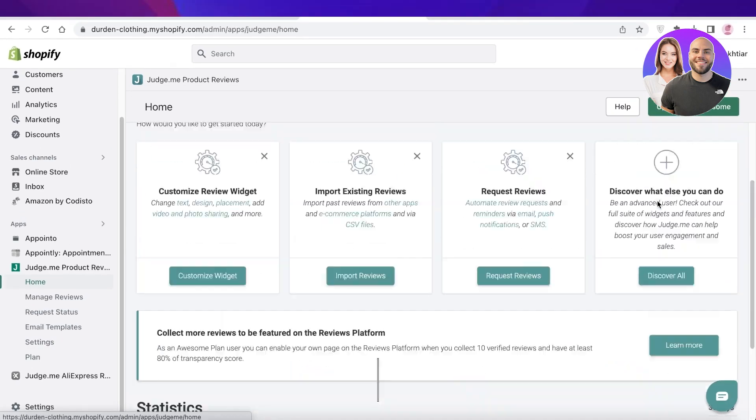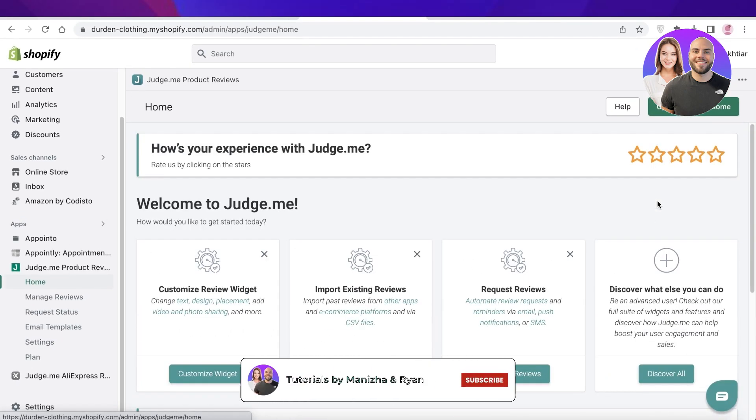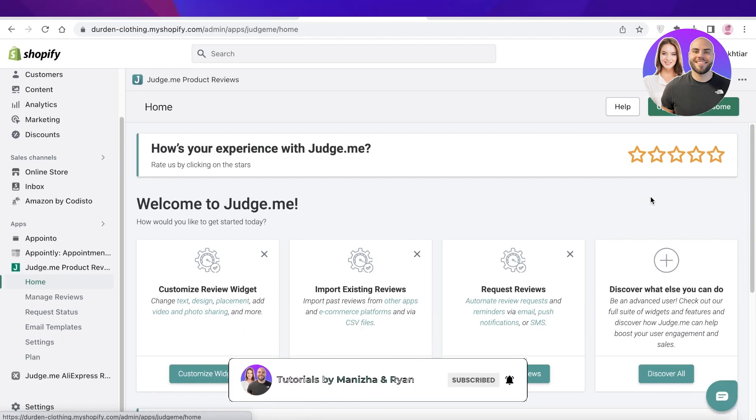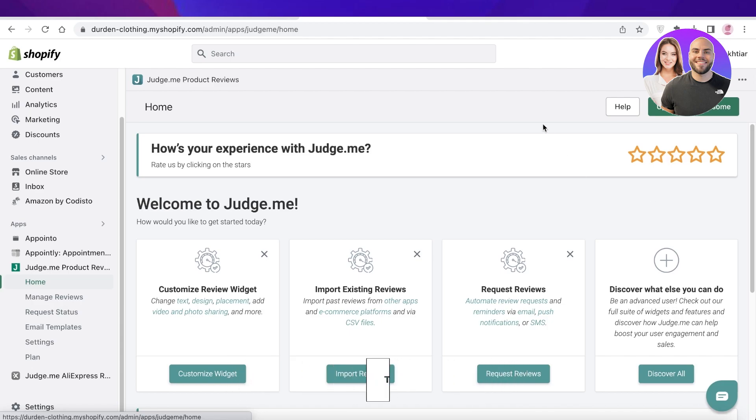So that is how you can get started with adding product reviews to your Shopify store. I hope you guys found this video helpful. Make sure to leave a like and subscribe, and I will catch you guys in the next video.